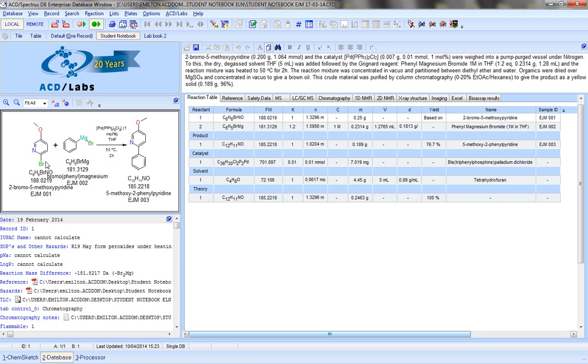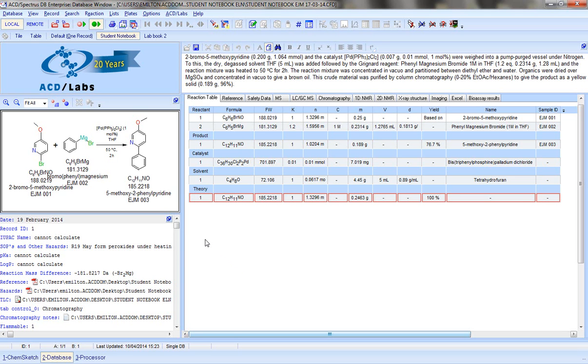As you can see, we have a reaction scheme shown on the left-hand side that can be easily edited and put into journal format within ChemSketch. We have the reaction protocol associated with the reaction shown above the reaction table.